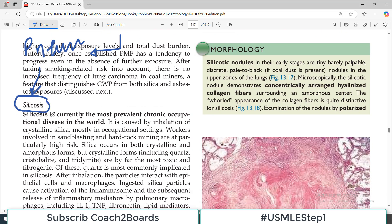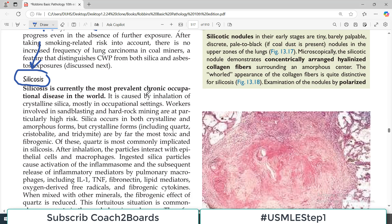Silicosis is currently the most prevalent chronic occupational disease in the world. Yeh important point hai — it makes this disease very super important. It is the most prevalent chronic occupational disease. Tamam occupation related jo diseases hain unmeh this is the most prevalent across the globe.